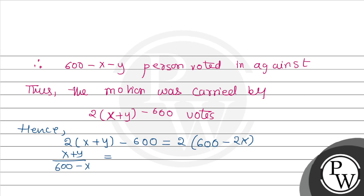And we have given that x plus y divided by 600 minus x equals 8 divided by 7. Now if we have this equation, let this be equation 1 and this is equation 2.